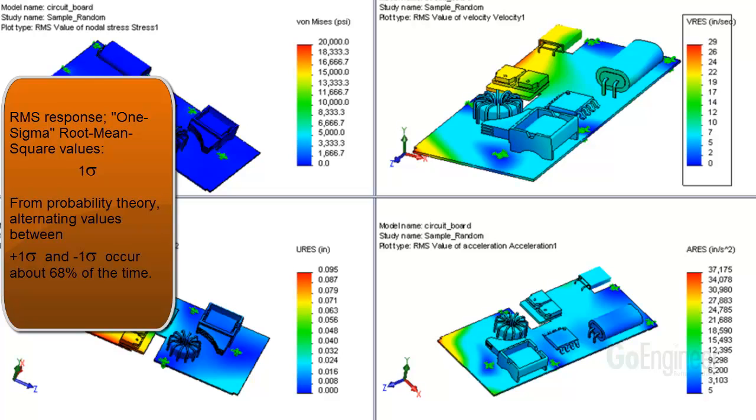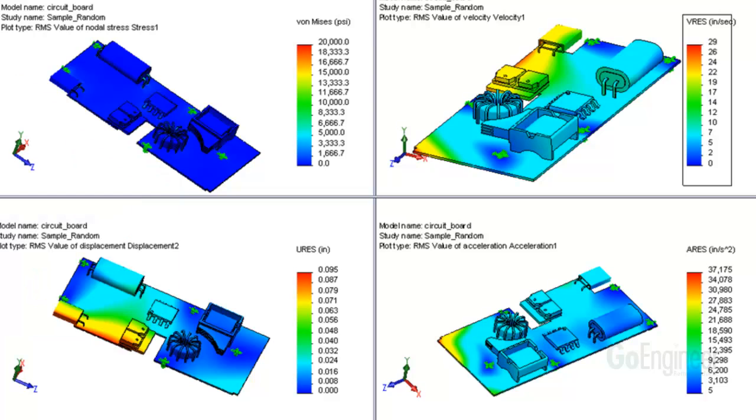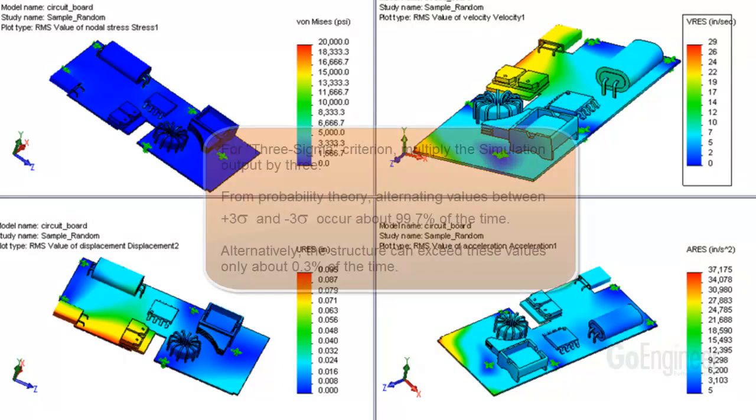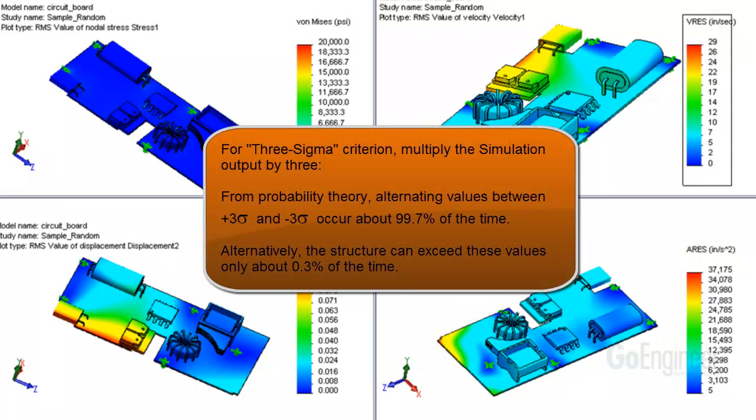Your customer's criterion is used to determine if the values are acceptable. As mentioned, the values reported by simulation are the 1 sigma values. Your customer may have 2 sigma or 3 sigma specifications. For example, if your customer indicates their structure needs to withstand 3 sigma values of stress, you would need to multiply the result values from simulation by a factor of 3.